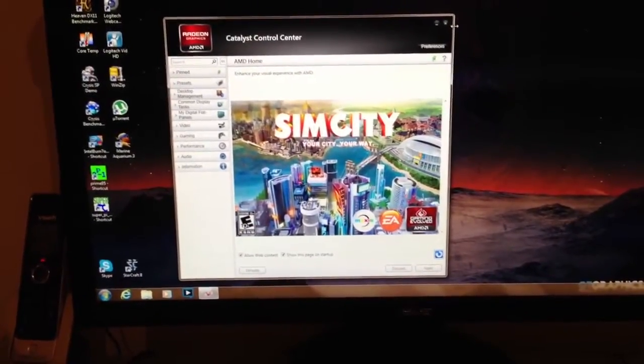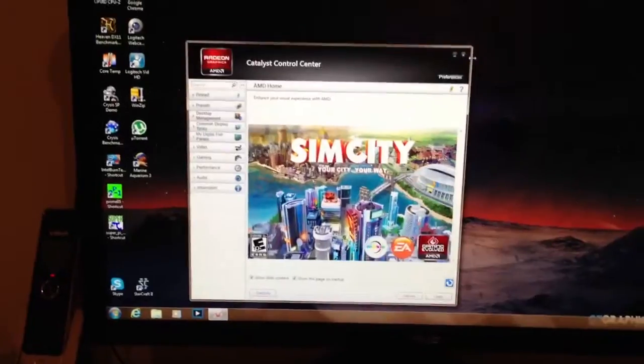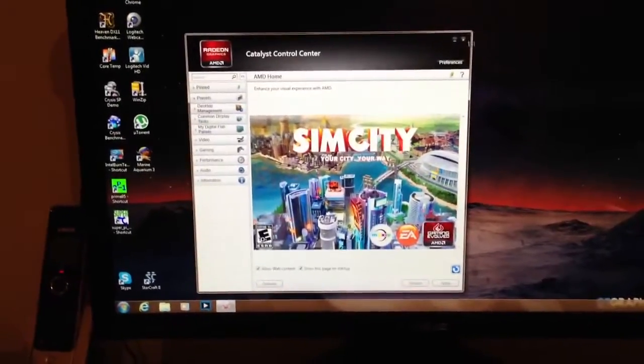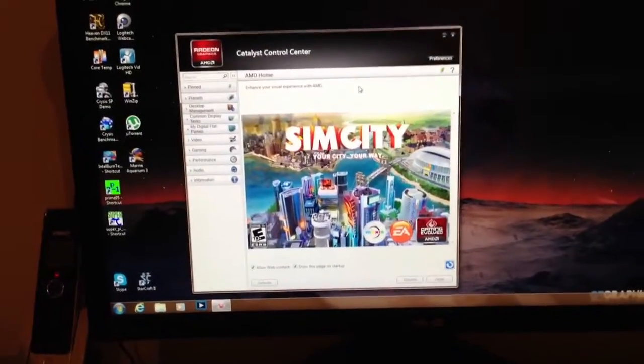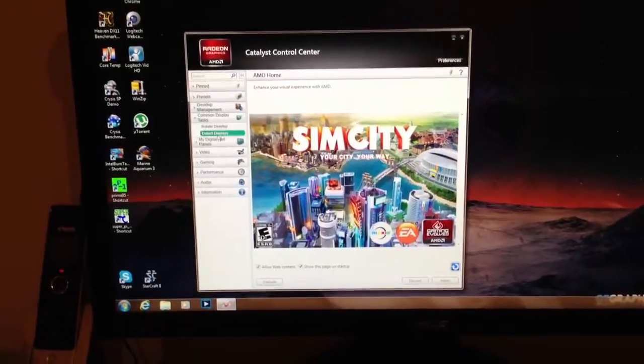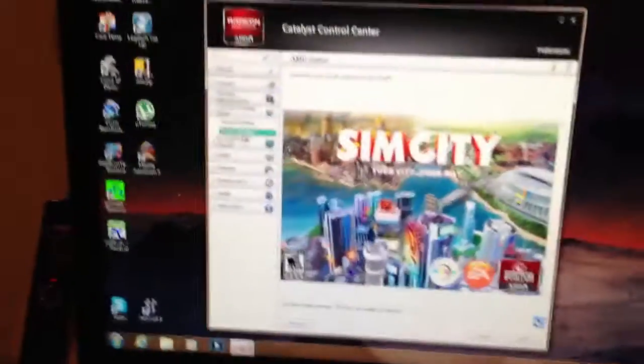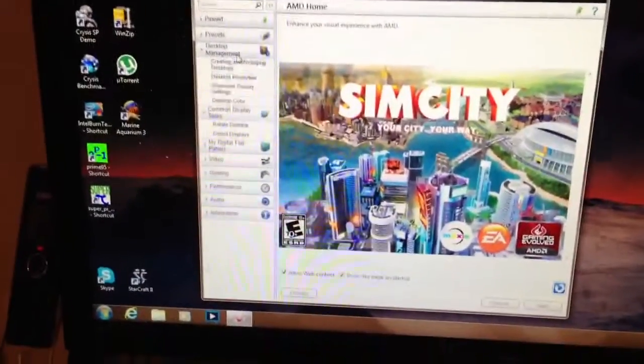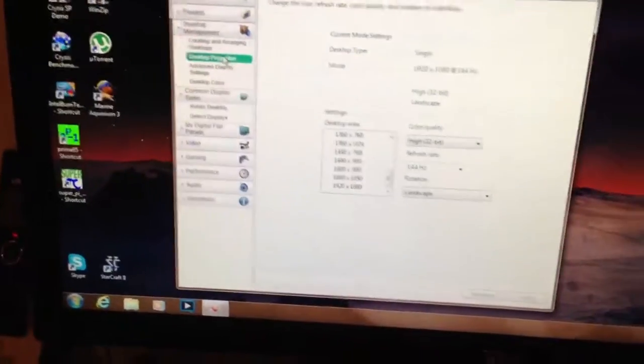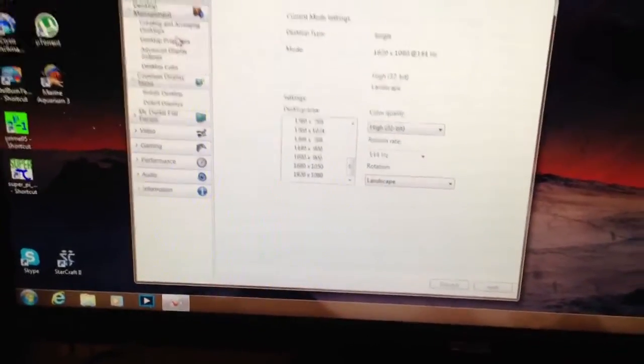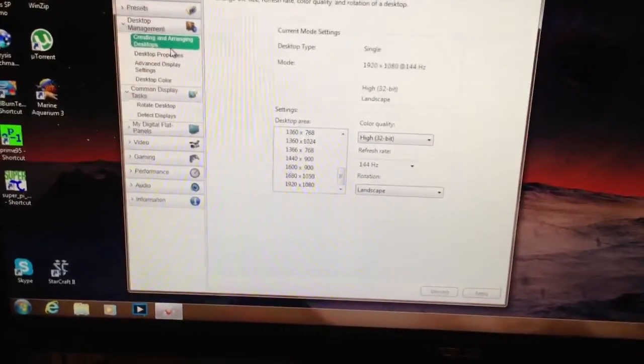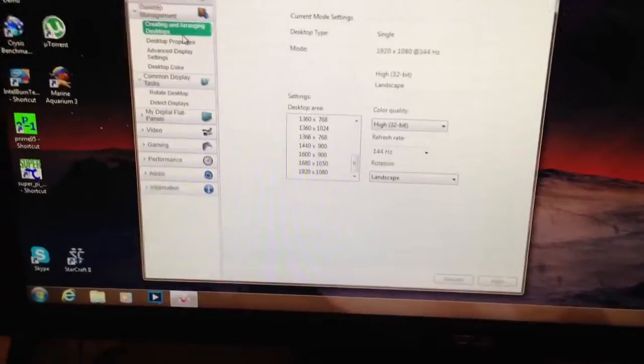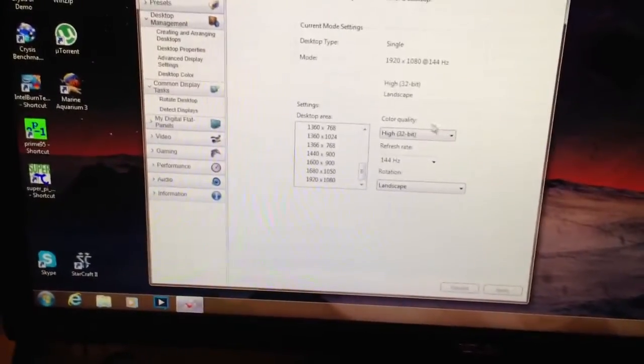My computer is overclocked but it has nothing to do with that. I play games fine. My display settings are as shown here. I don't know if you guys can see it. It's 1080p, 140Hz.